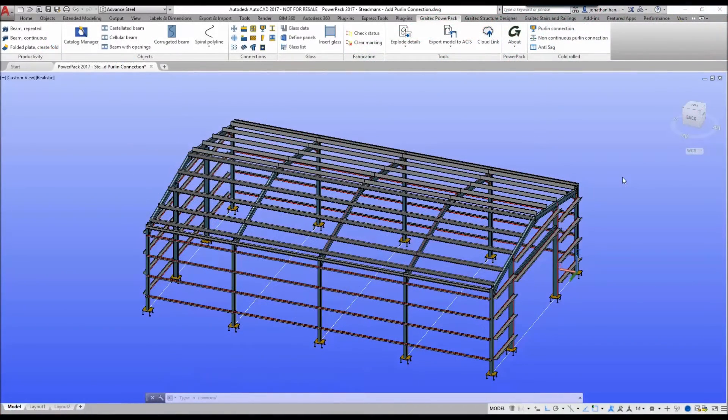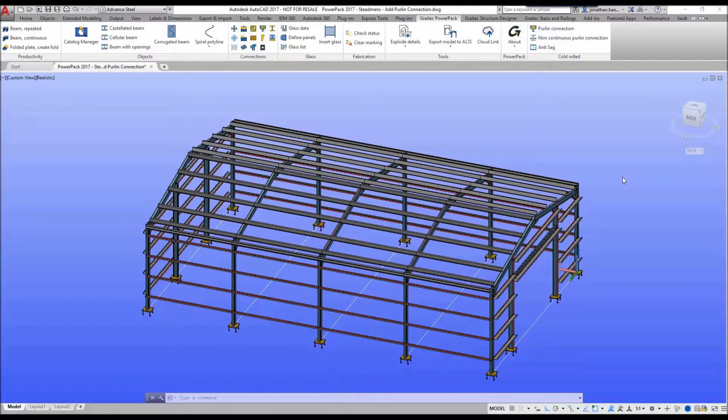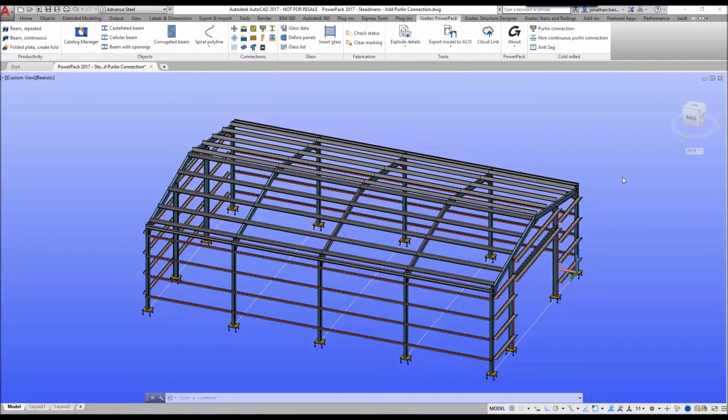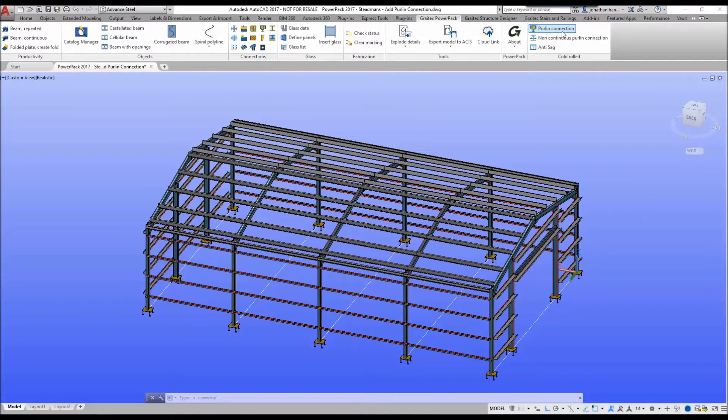Hello and welcome to this Advanced Steel tutorial on how to add a firewall cleat connection based upon the Steadman's Cold Roll system. Today I'm going to use the Graetech Power Pack and the new Perlin Connection command.